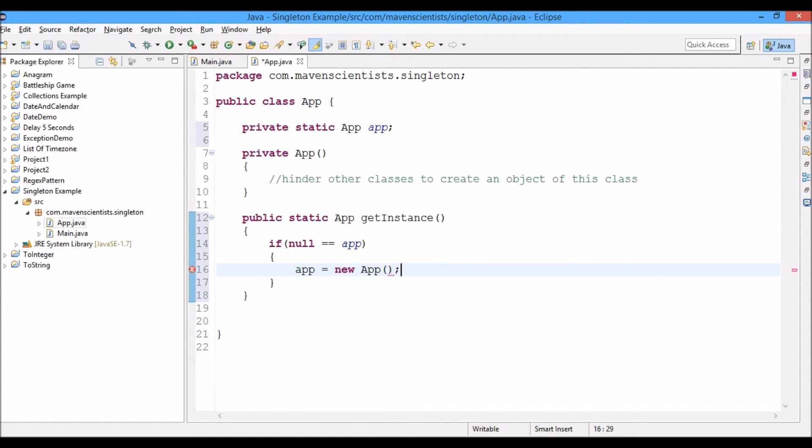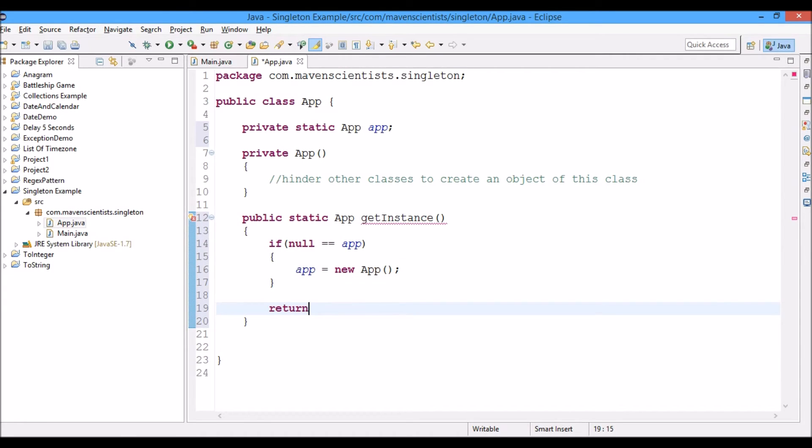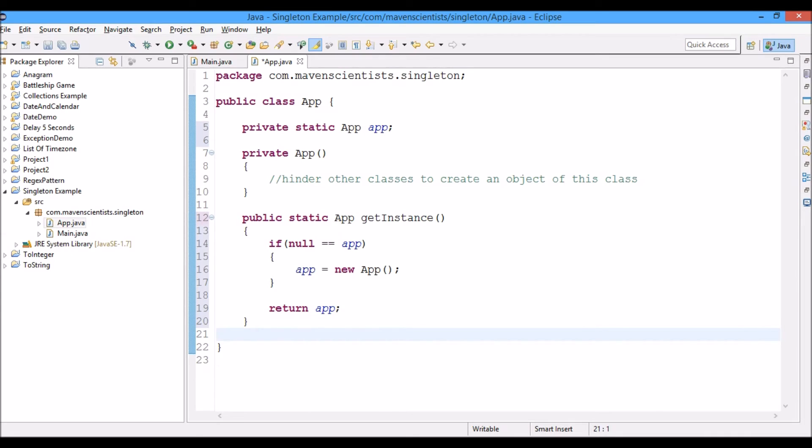Now basically, this is it for how to create a singleton class.